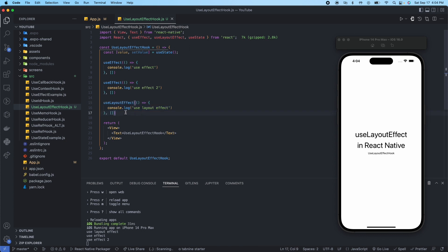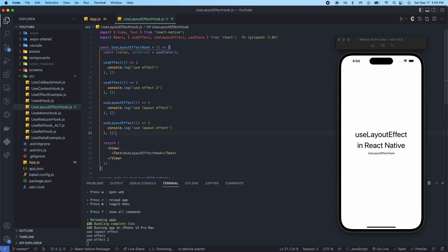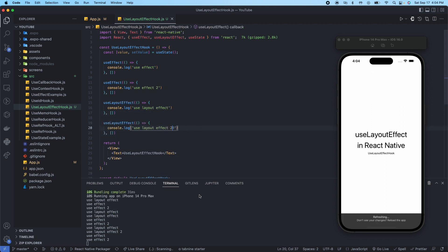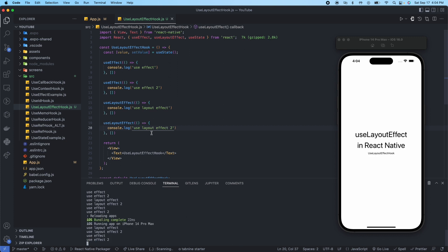Likewise, if we were to do this similar like we did above, we have useLayoutEffect, then useLayoutEffect 2, then useEffect, then useEffect 2. So what's happening is this is running, then this is running, then jumping back up to here, this is running, then this is running.